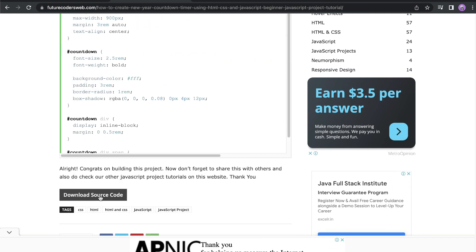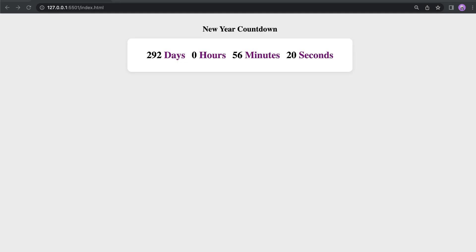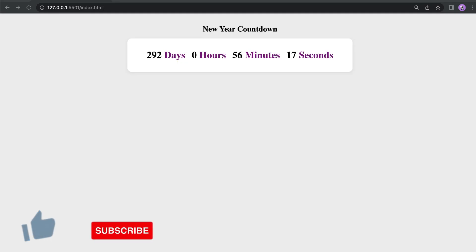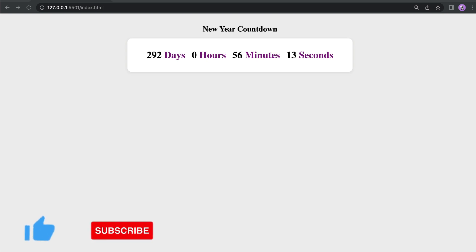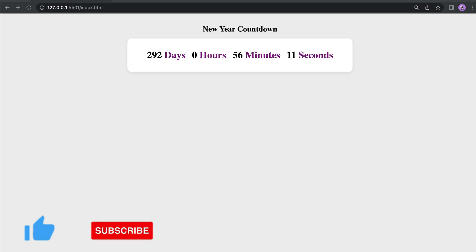That's it for this video. Hope you guys enjoyed it — don't forget to smash that like button, subscribe to our channel, and I will see you in the next one. Thank you for watching.